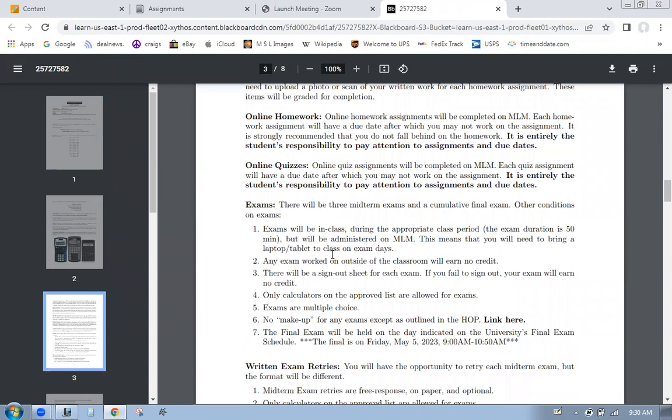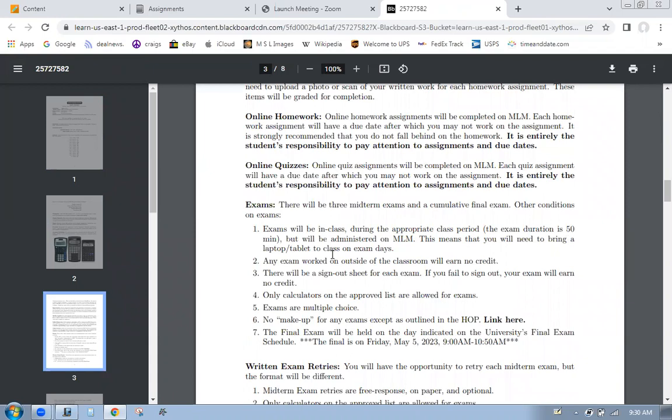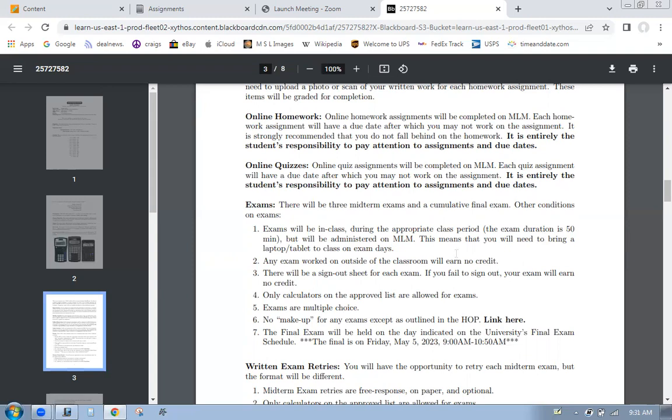So MyMathLab is typically going to be easier than an old school written exam. So hopefully you'll do well enough on the exam in MyMathLab where you won't want to take the exam retry because I hate grading them. Typically out of a class this size, I usually have seven or eight people that do the exam retry. Try not to have to take the exam retry. It is significantly more difficult. But just in case, like if you have COVID or something and you can't make it for exam day, you can do the exam retry. Exams are in class during the appropriate class period. 50 minutes, MyMathLab, bring your laptop. There will be a sign-out sheet for each exam. So on exam day, you come in, do your MyMathLab, take the test. On your way out, you'll sign a sheet. That way, I'll know that you were here.